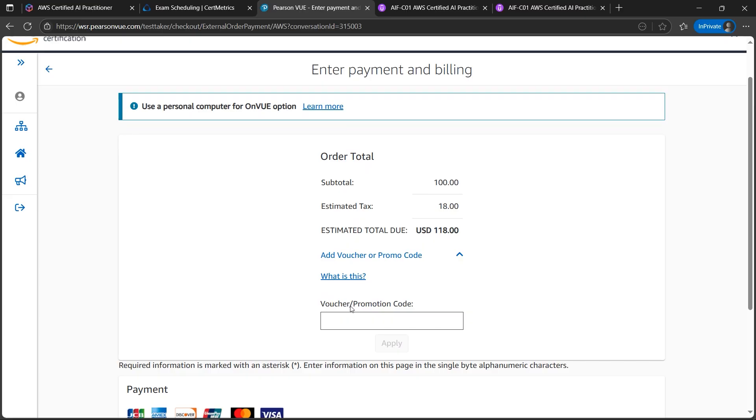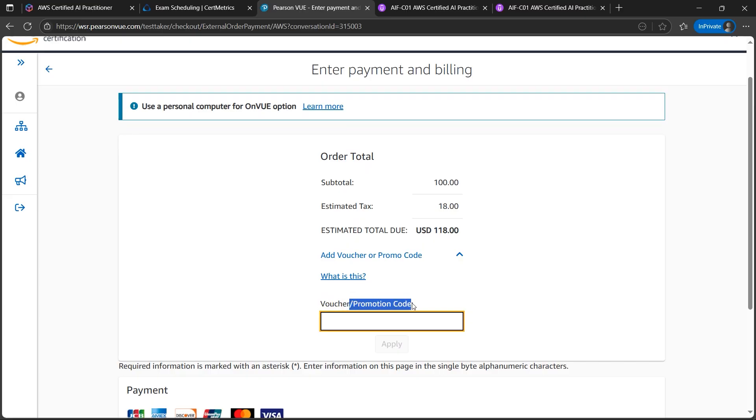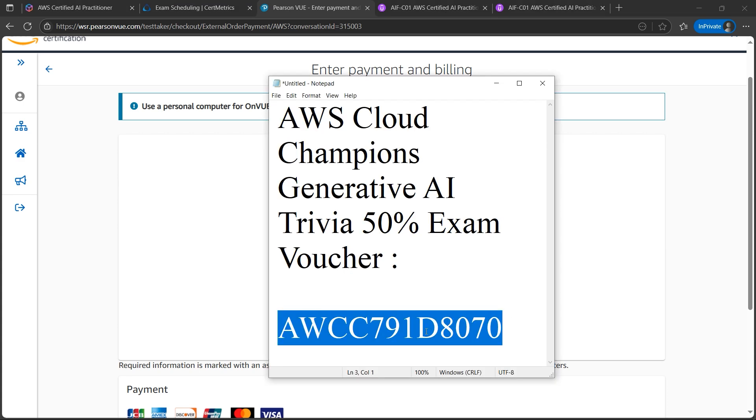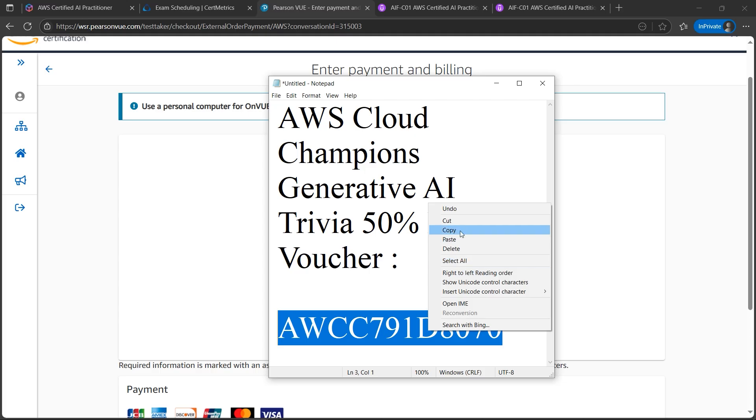The important step, the promotional code voucher. Please do not skip this step, otherwise you will be paying the full amount. You don't want to pay the full amount. The voucher code will be displayed on your screen. Please copy paste, please type the promotional code here. So the voucher code is nothing but this one, I'll copy this.